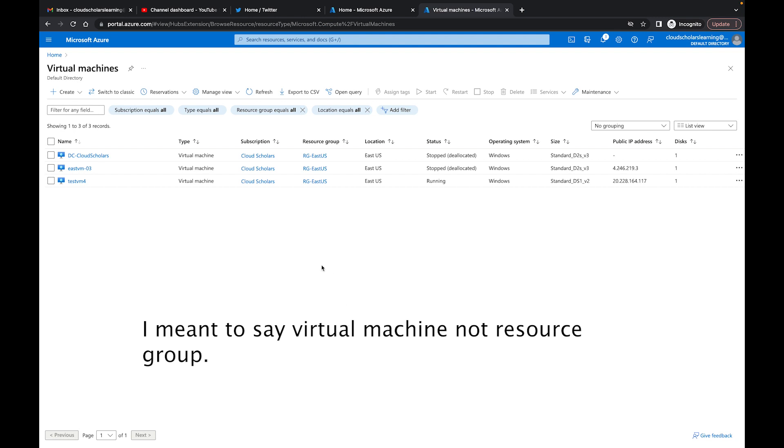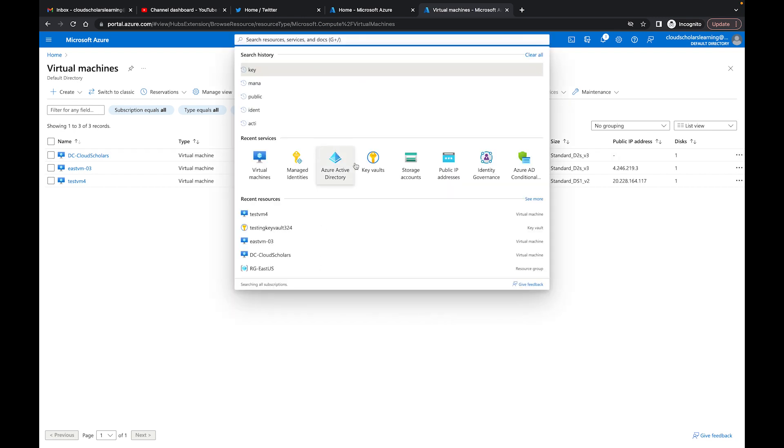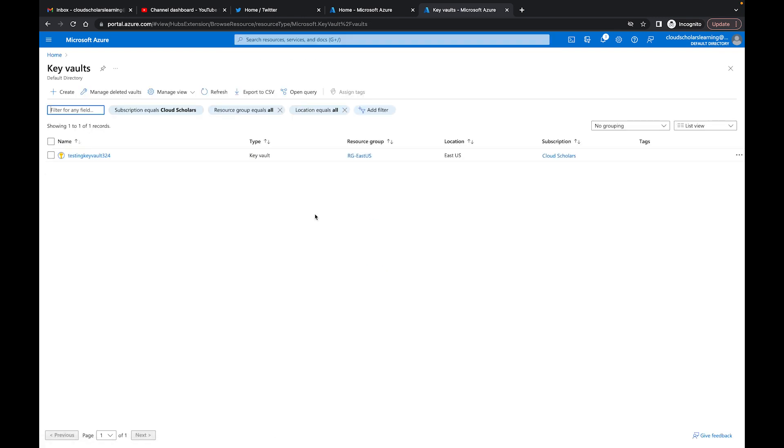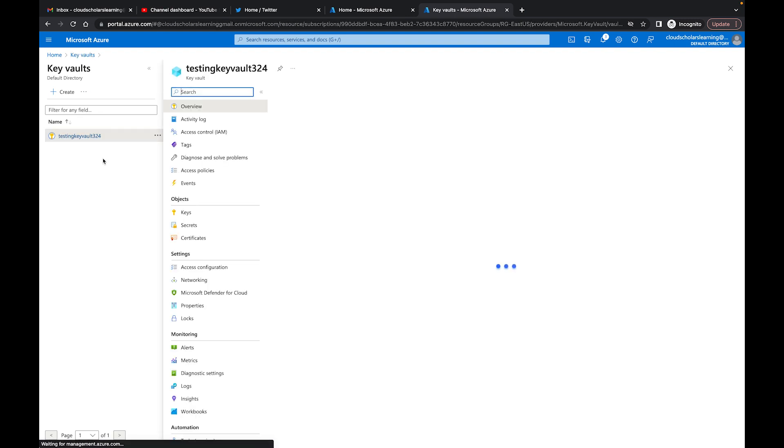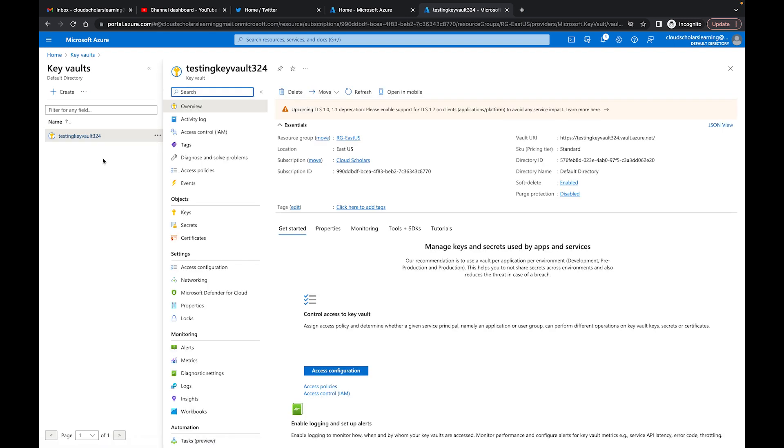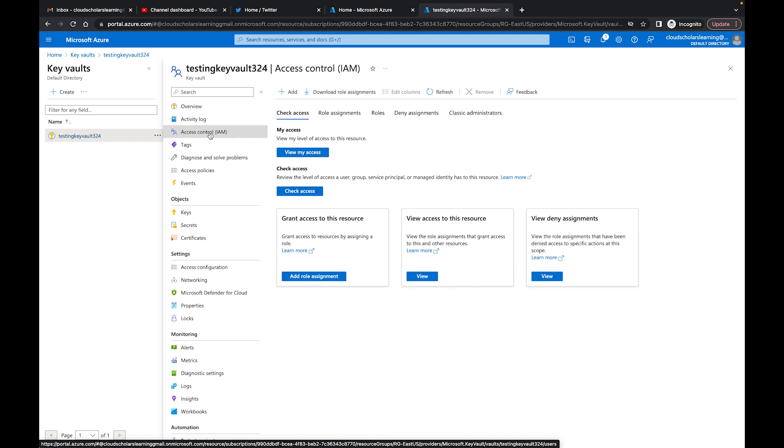What I'm going to do is go over to Key Vaults. I'm going to click on Key Vault and then go to Access Control.